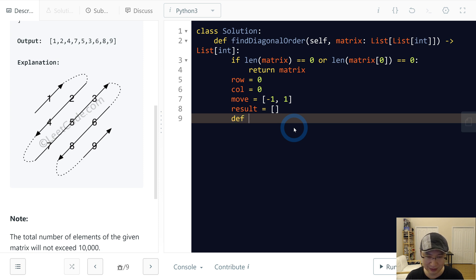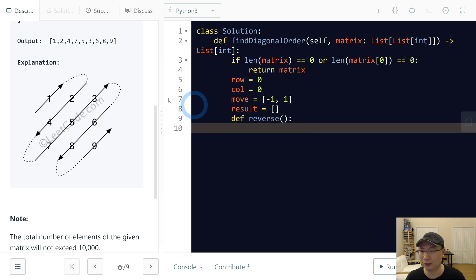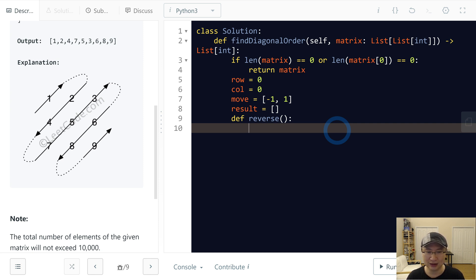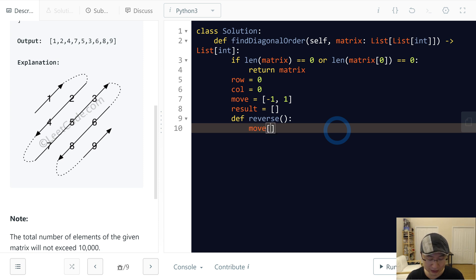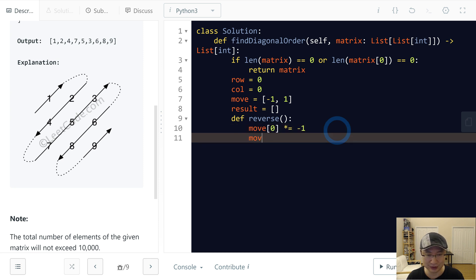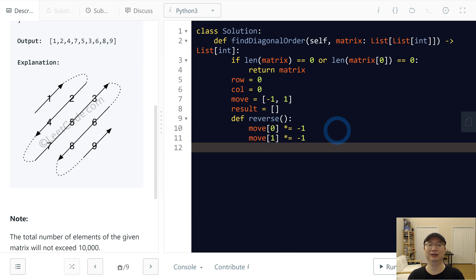Then I will make one function, name is reverse. When this one changes direction, I will use reverse. Reverse will change dx and dy. Move 0 multiply minus 1, move 1 multiply minus 1.